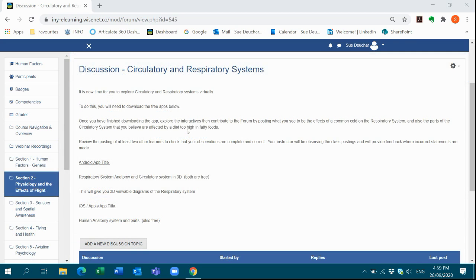Sometimes we might give you access to apps, such as the Circulatory and Respiratory System three-dimensional apps in front of you right now that provide you with viewable diagrams of the respiratory and circulatory system.